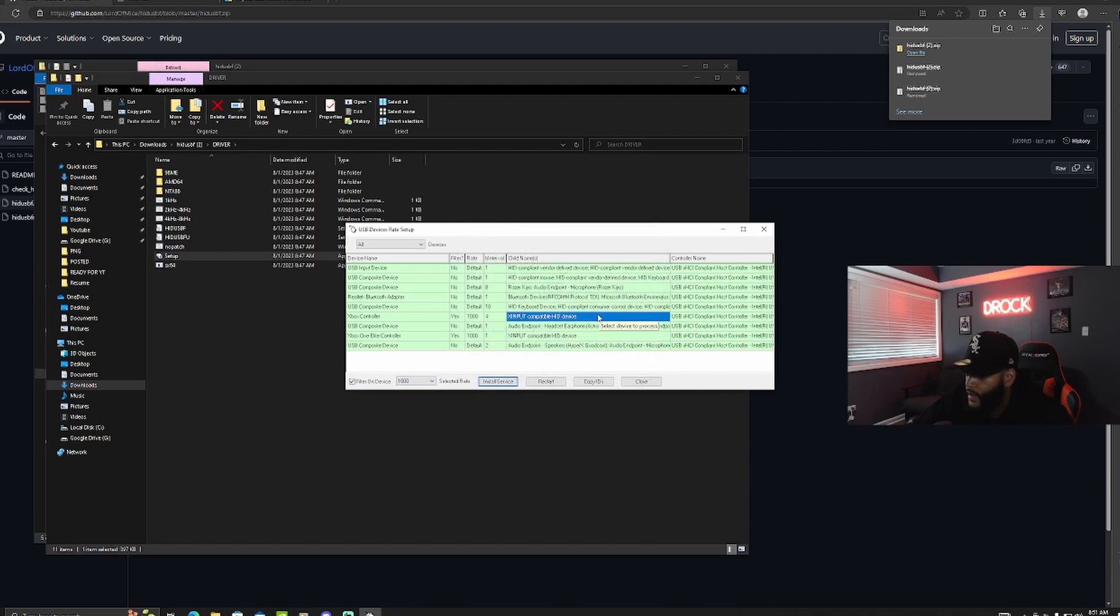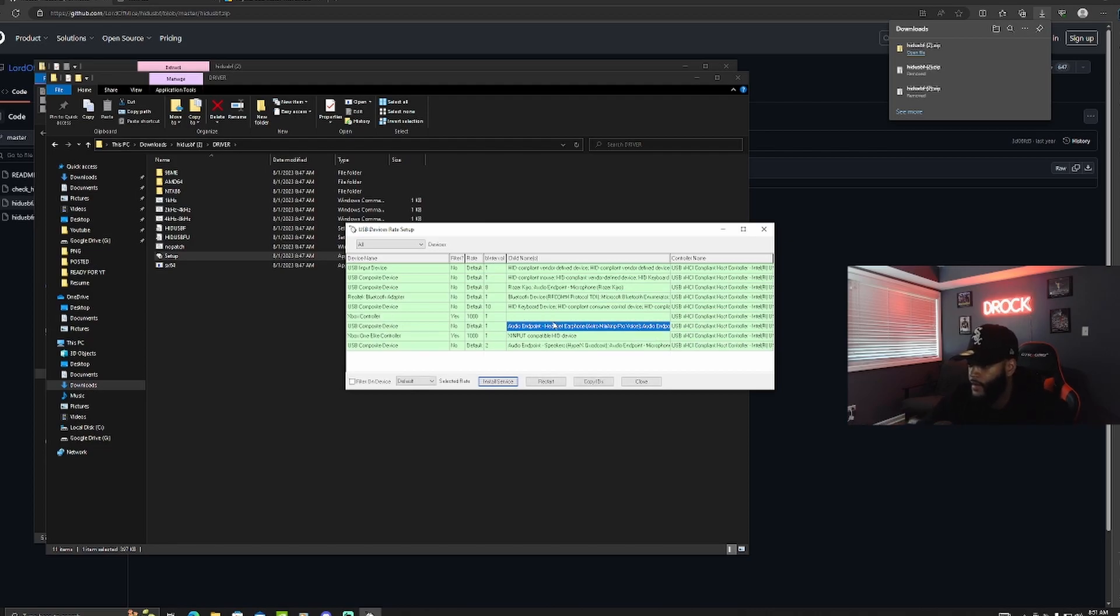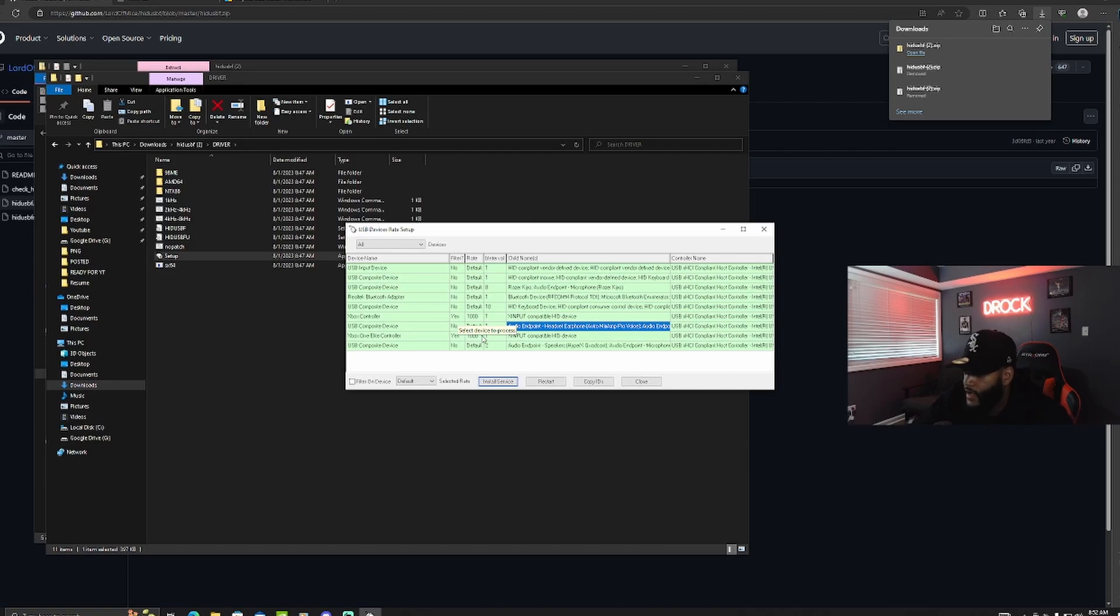And then once that's done you want to unplug the controller. It disappears and then plug it back in. And then you can see right here it says yes, 1000, and 1, and that matches my controller that's already overclocked. This is how you can verify that the controller is now overclocked.